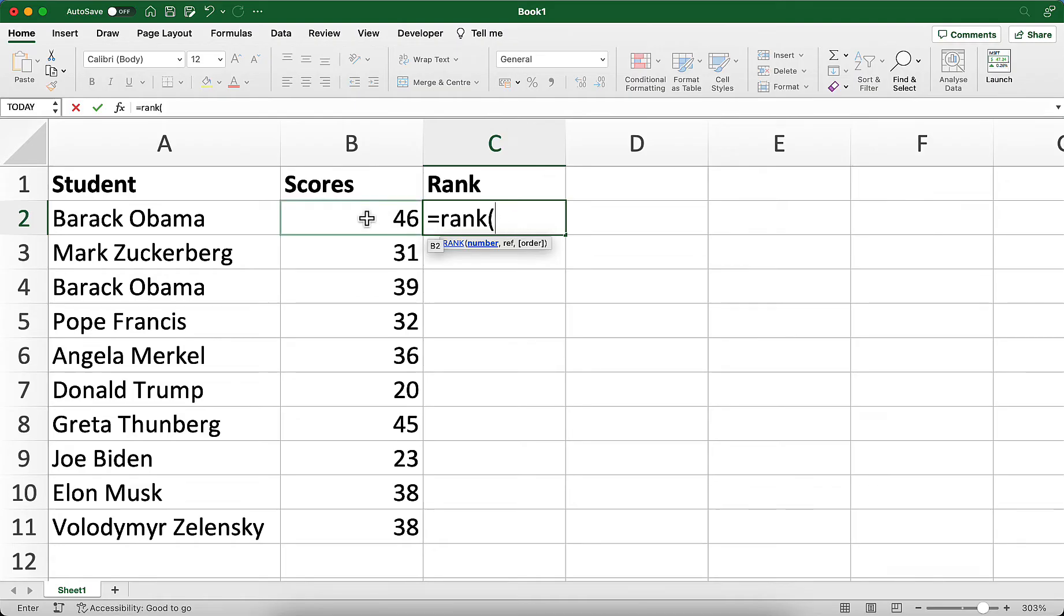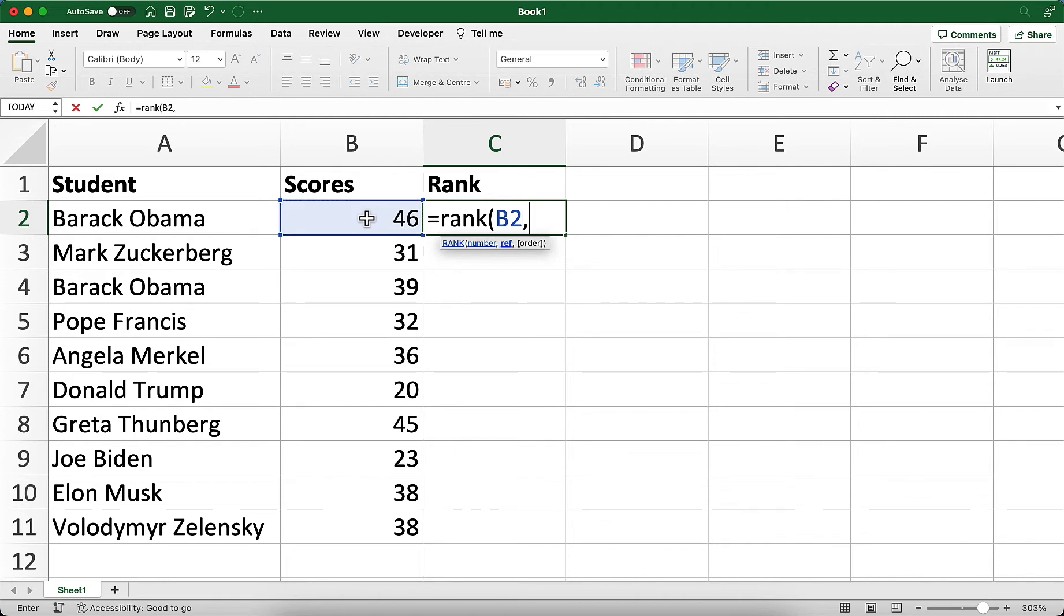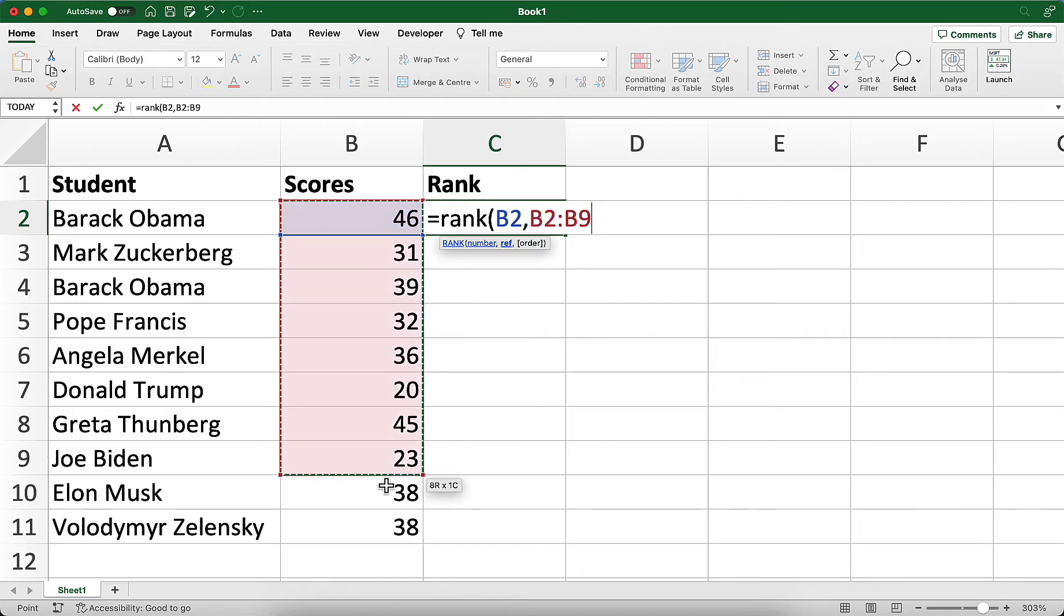The first argument is the number, so I have to click on the cell that has the number I want to find the rank for. In this row, it's B2. Then I'll type a comma and specify the reference. I want to compare it to all the other scores, so I'll start at B2 and drag down to B11.